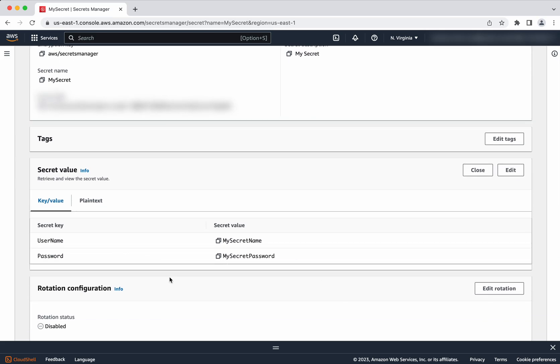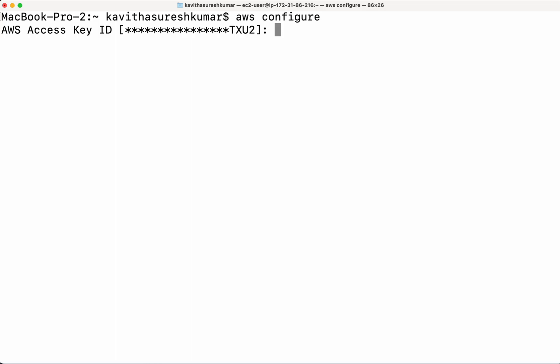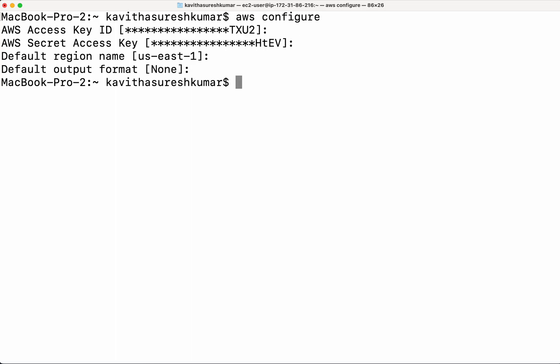Now let us see how you will be able to retrieve the secret using the AWS CLI. For that, first we need to connect to this particular AWS account. Let's do AWS configure. I have already configured, so I am accepting on the default.